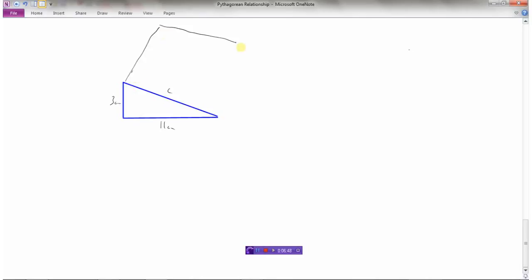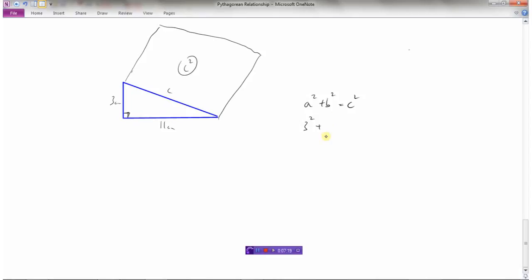In the final example, let's find the area of the square on the hypotenuse of this right triangle. We know one side length is 3 and the other side length is 11. Using Pythagoras' theorem: A squared plus B squared equals C squared. 3 squared plus 11 squared gives 9 plus 121, which is 130. So the area off C is 130 centimeters squared.